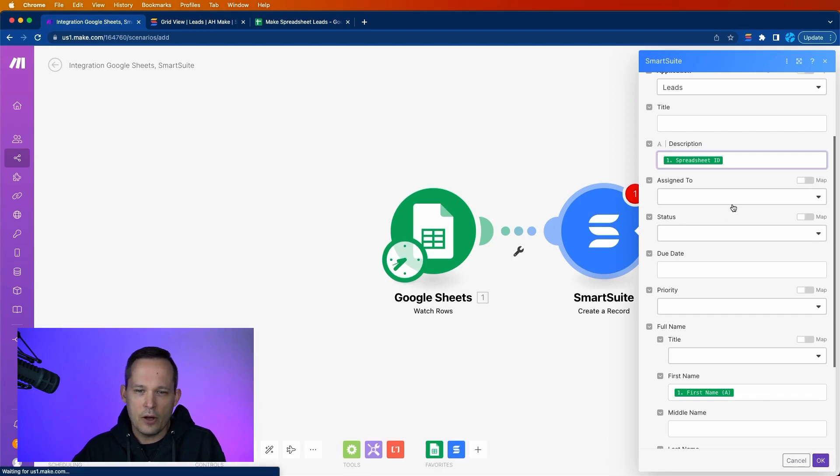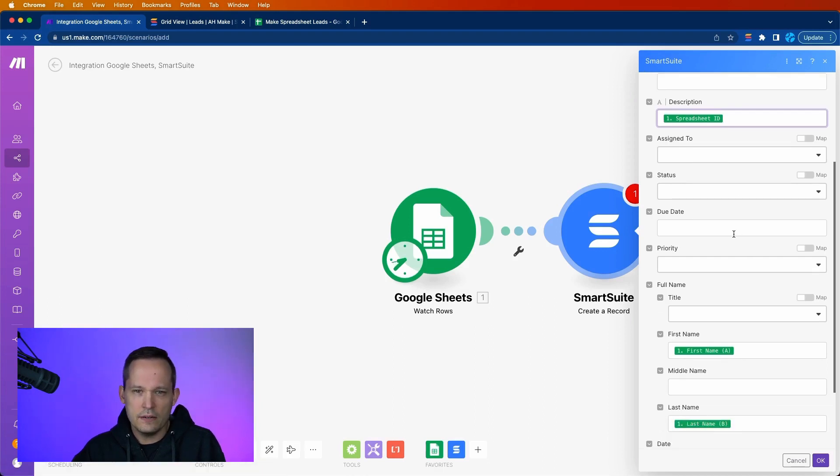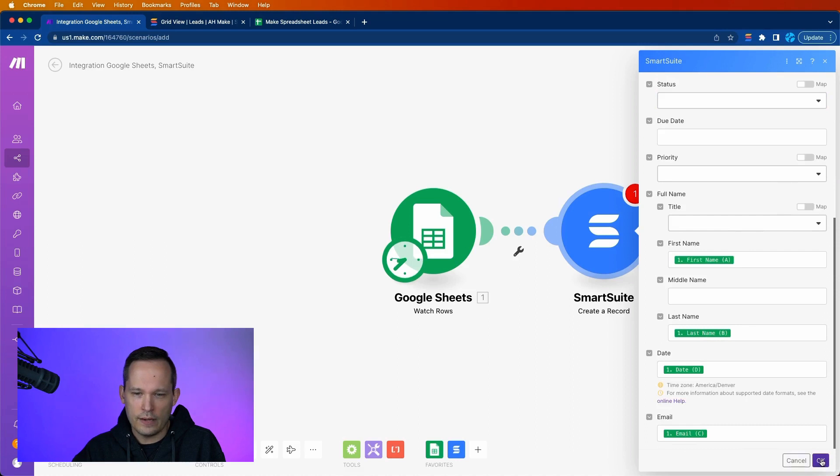That might be helpful to do, but you certainly don't need to. And that should be enough for what we need. Go ahead and press OK.